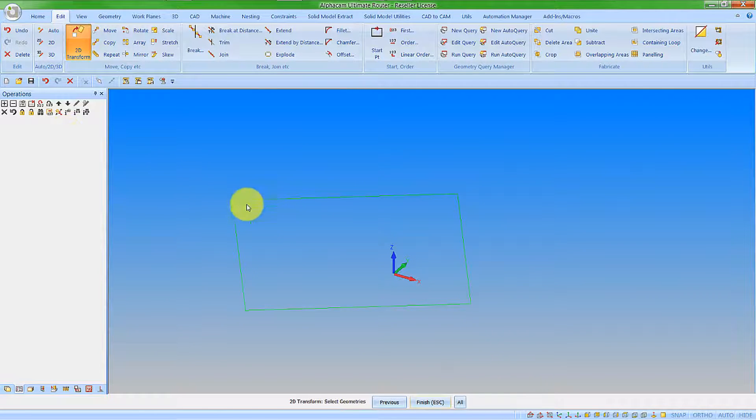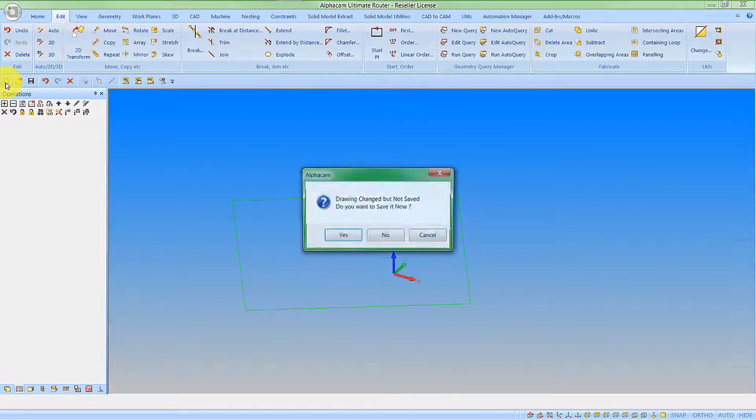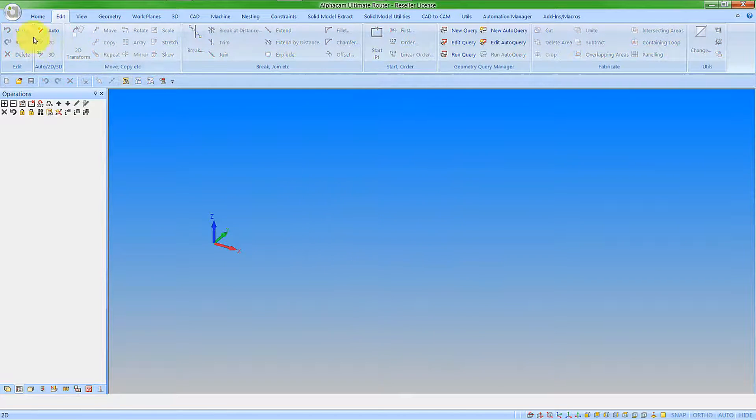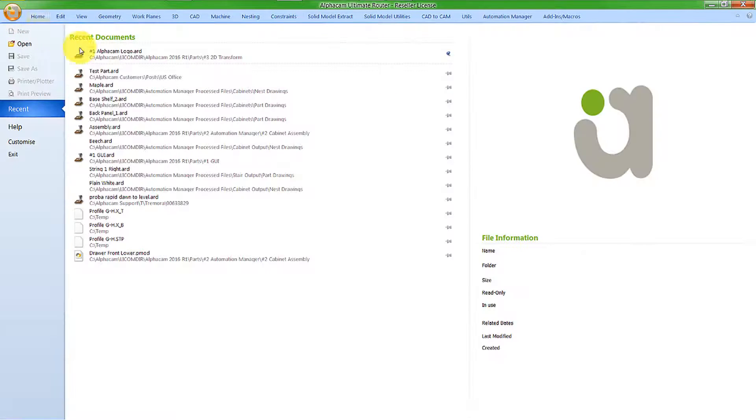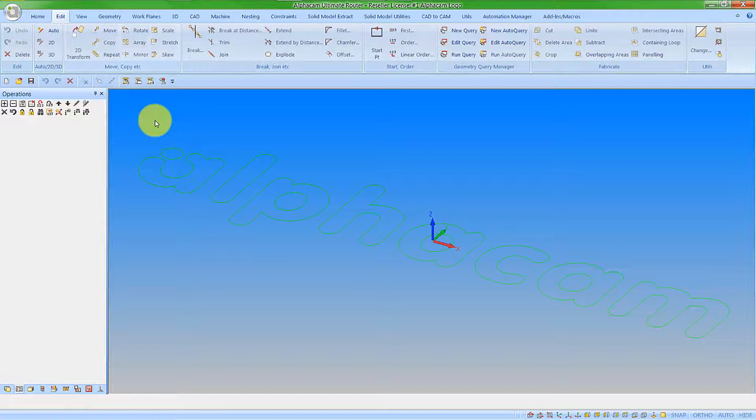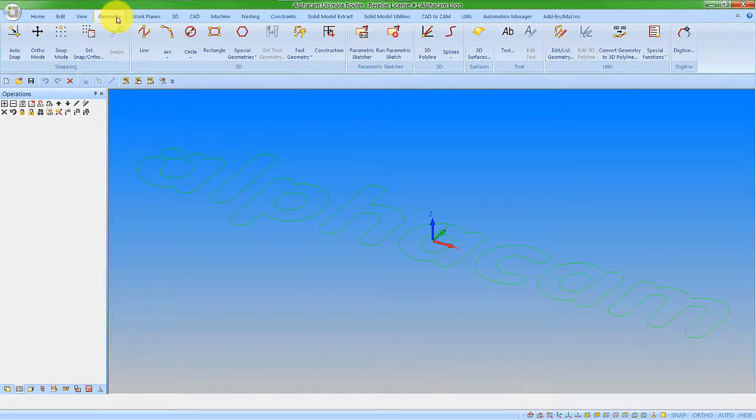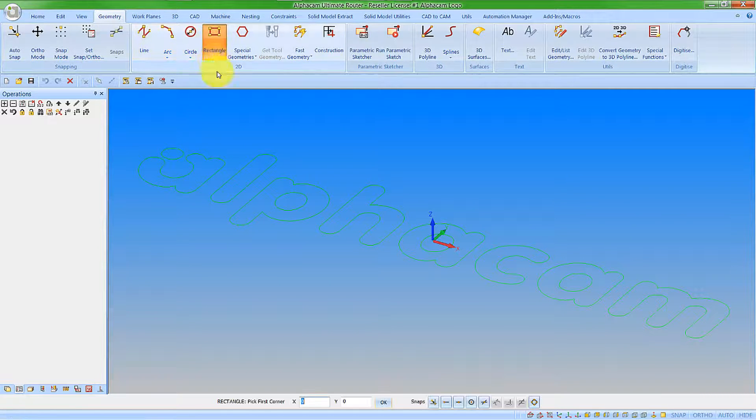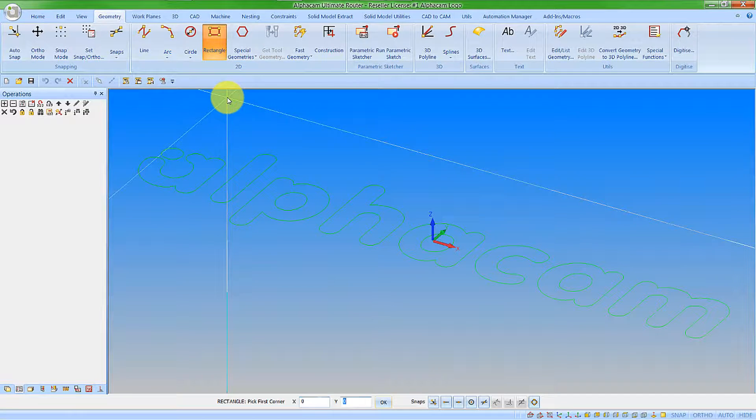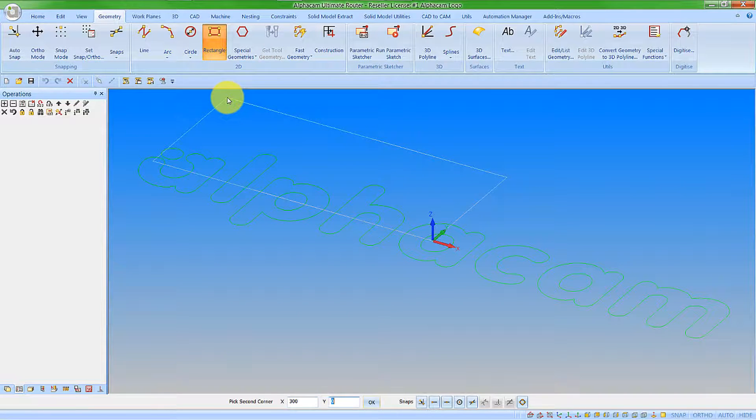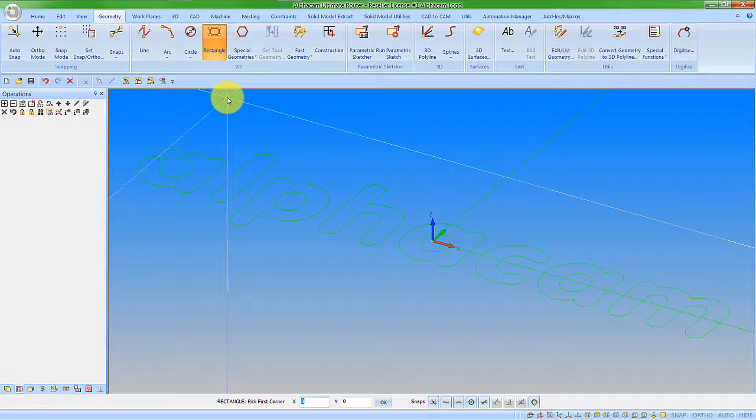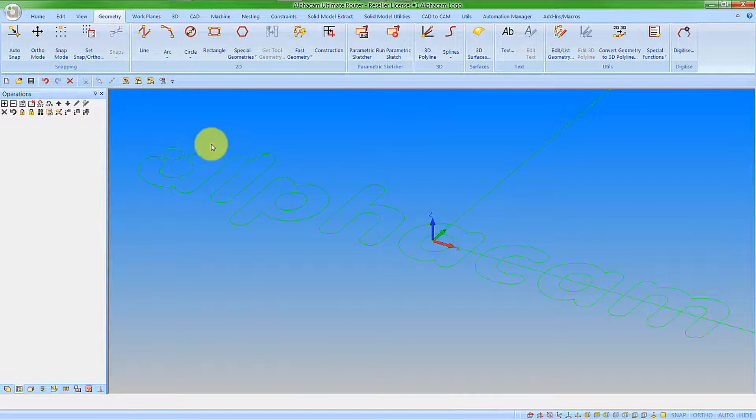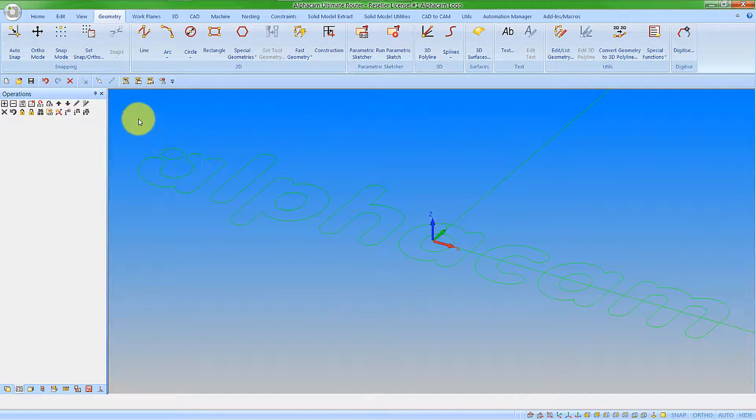I'm now going to use these in conjunction with some geometry that I've already created. I'm going to create myself a rectangle, and I'm going to go from 0,0 to 300,200. And I'm just going to adjust the scale on this a little bit.